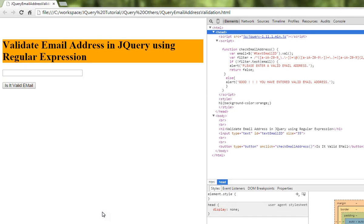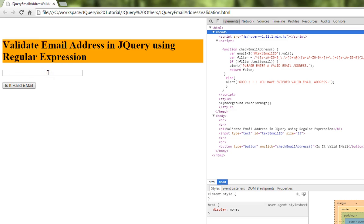Hi friends, in this video I'm going to talk about how to validate an email address using jQuery with regular expressions. In this form, you can see very simple input boxes and a button.